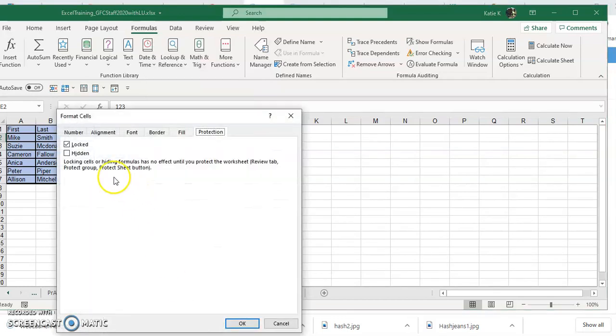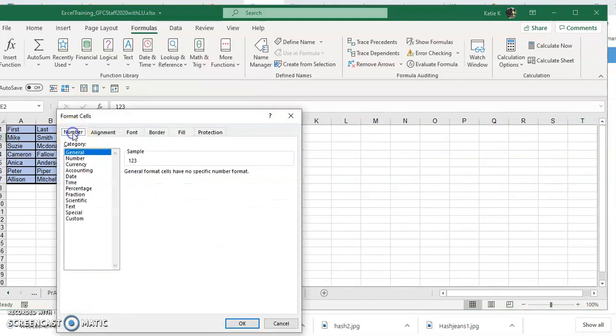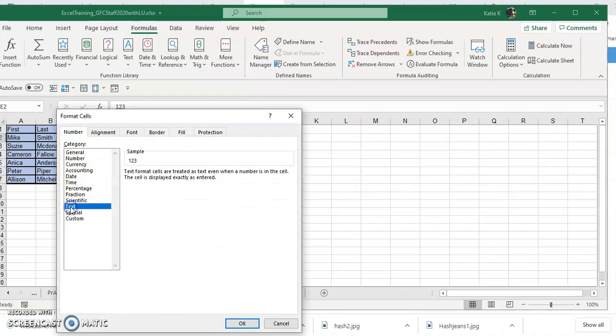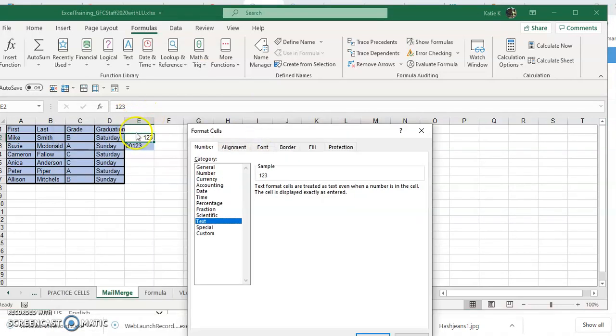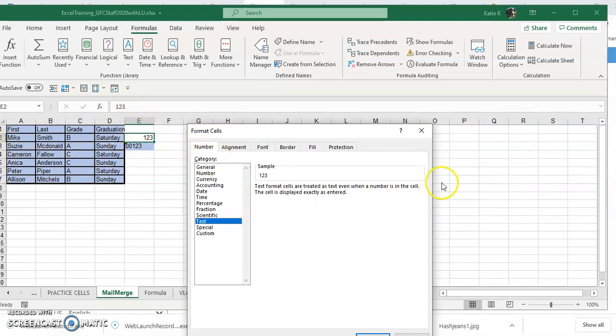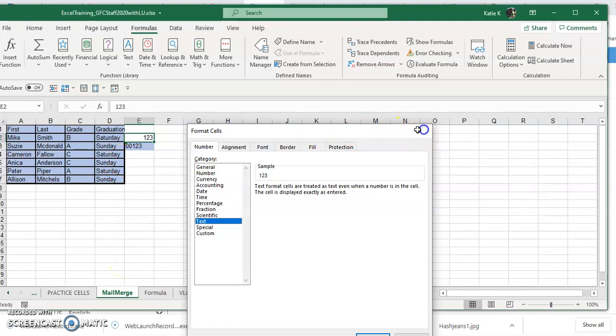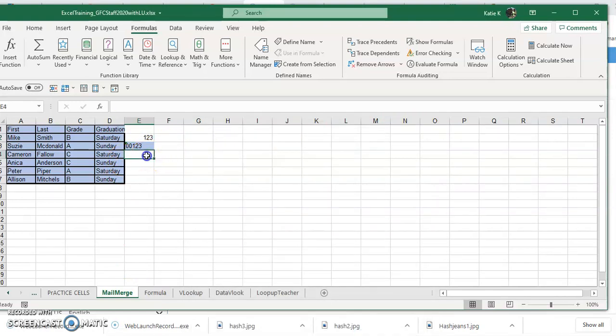I can also right-click on this again and go to format cells and underneath number I can say format this as text. If I click on the column letter or the row number, it will make everything within that row or everything, even things that don't have anything in them, formatted that way.